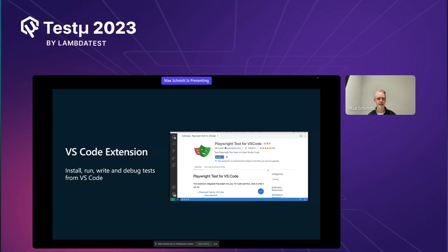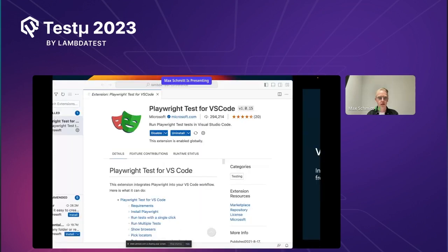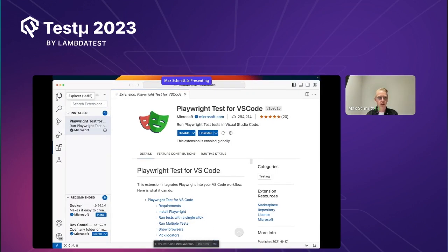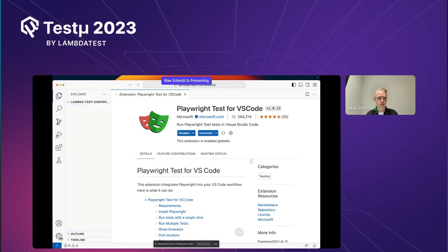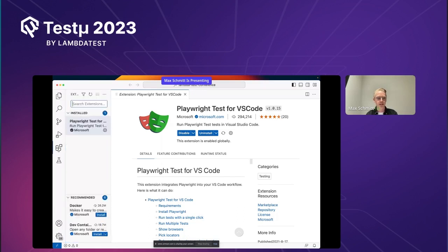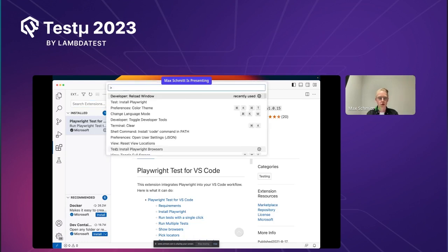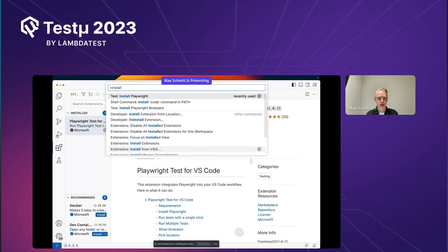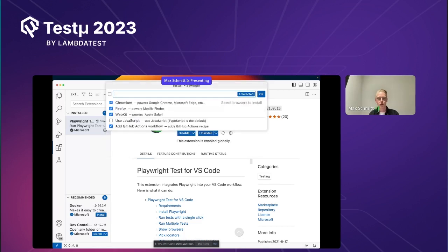The VS Code extension is as of today the easiest way of getting started with Playwright. Let's jump straight into VS Code. This is a pretty fresh VS Code installation with no files, no Git repository, and only one extension installed — the Playwright Test for VS Code extension. You can just go into the command palette and invoke the Install Playwright command, either in a new or existing project.